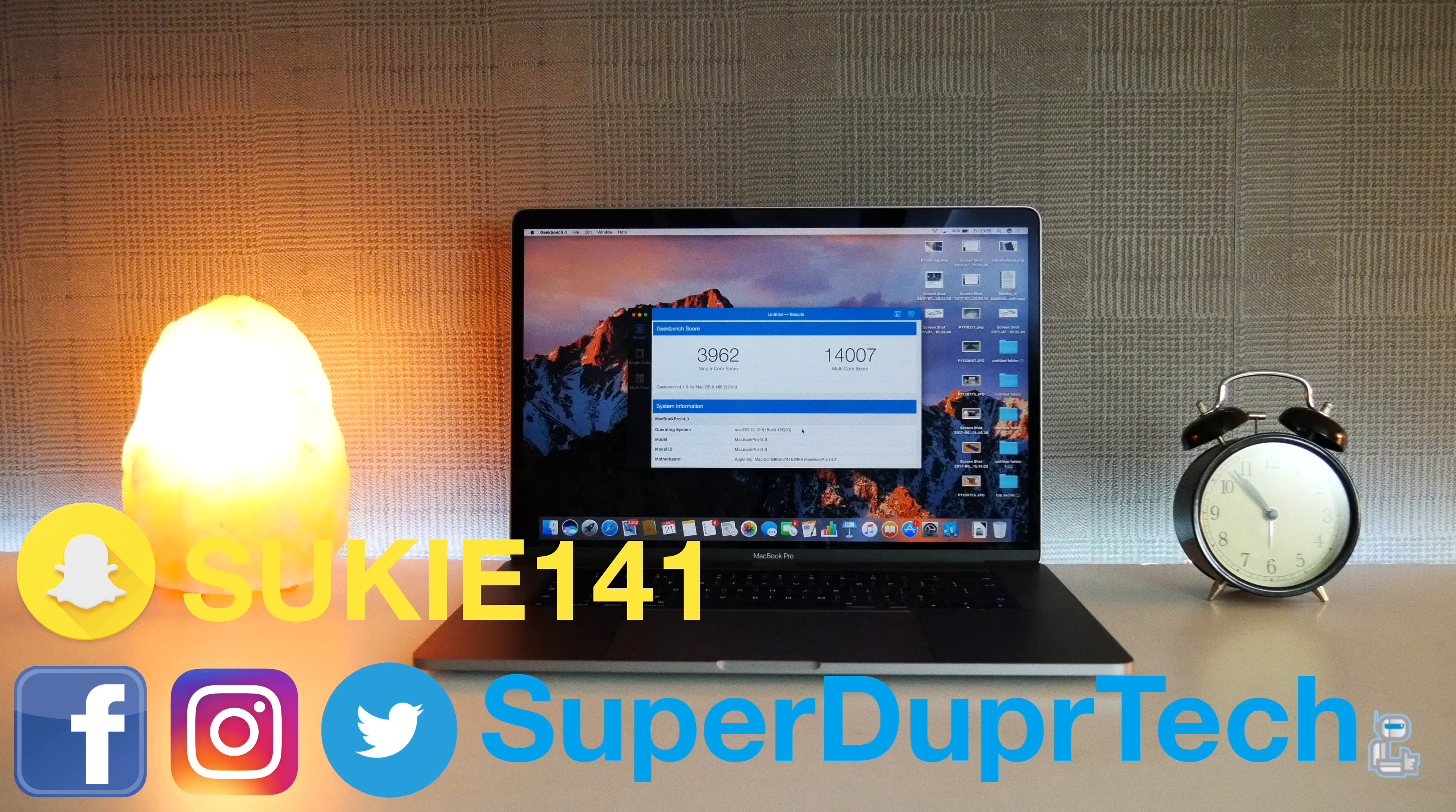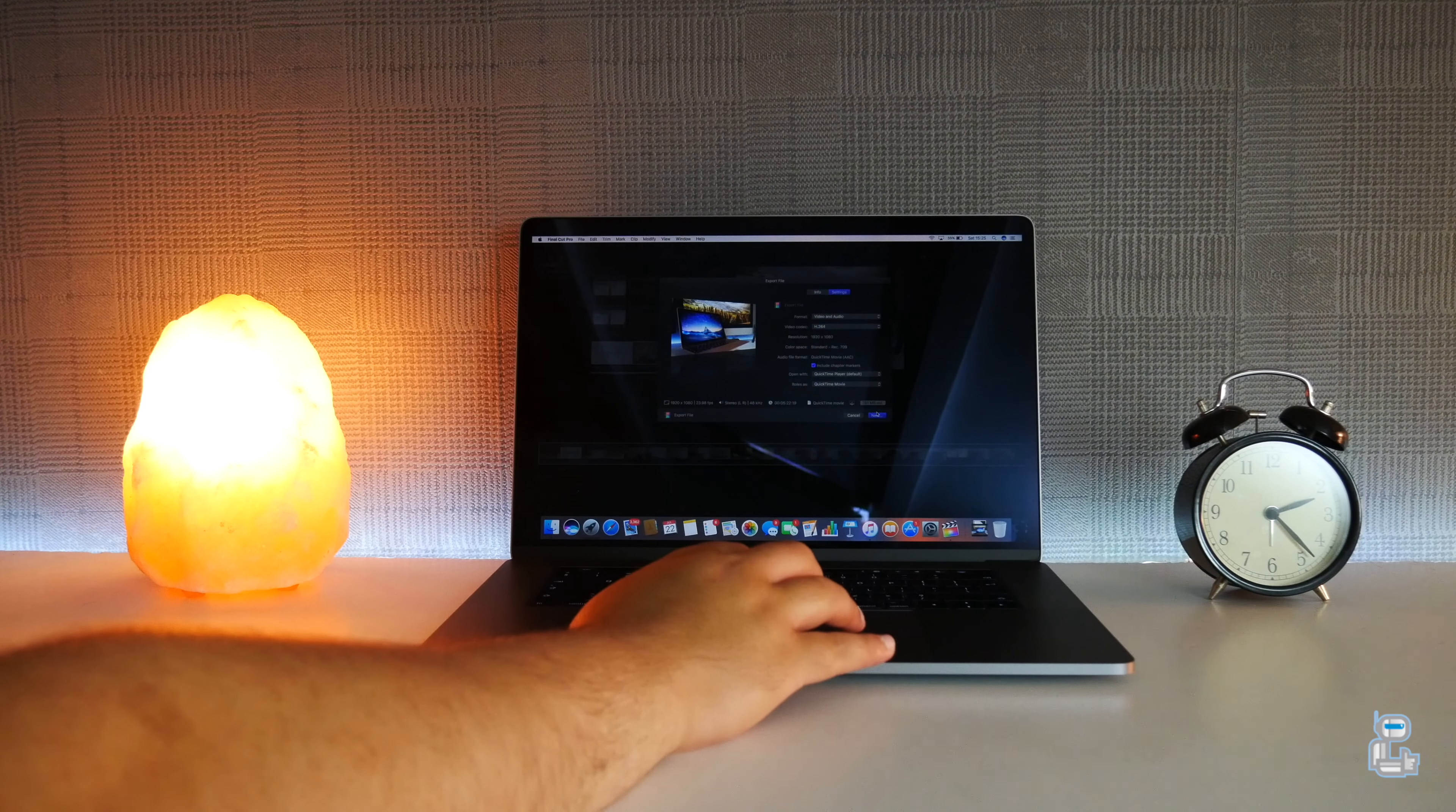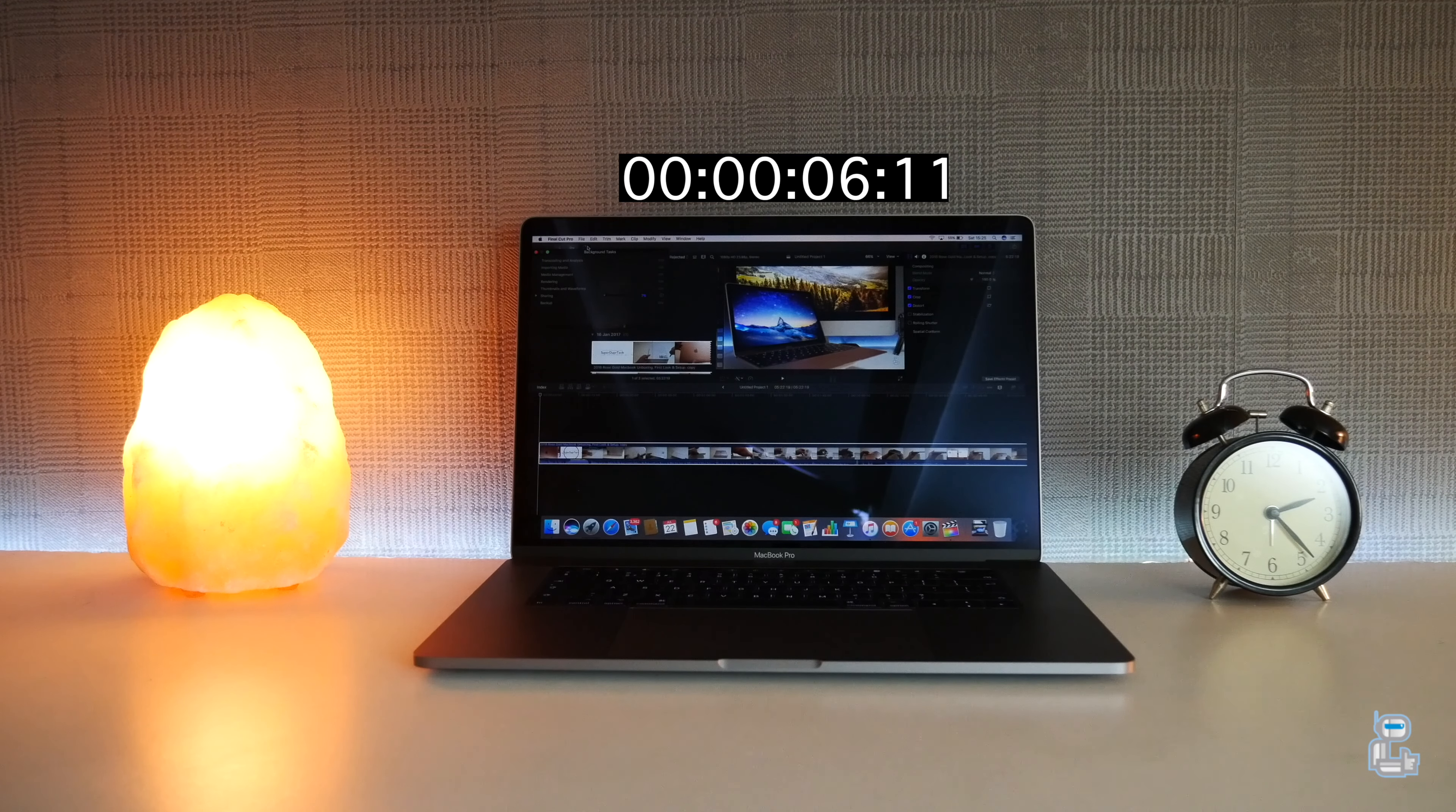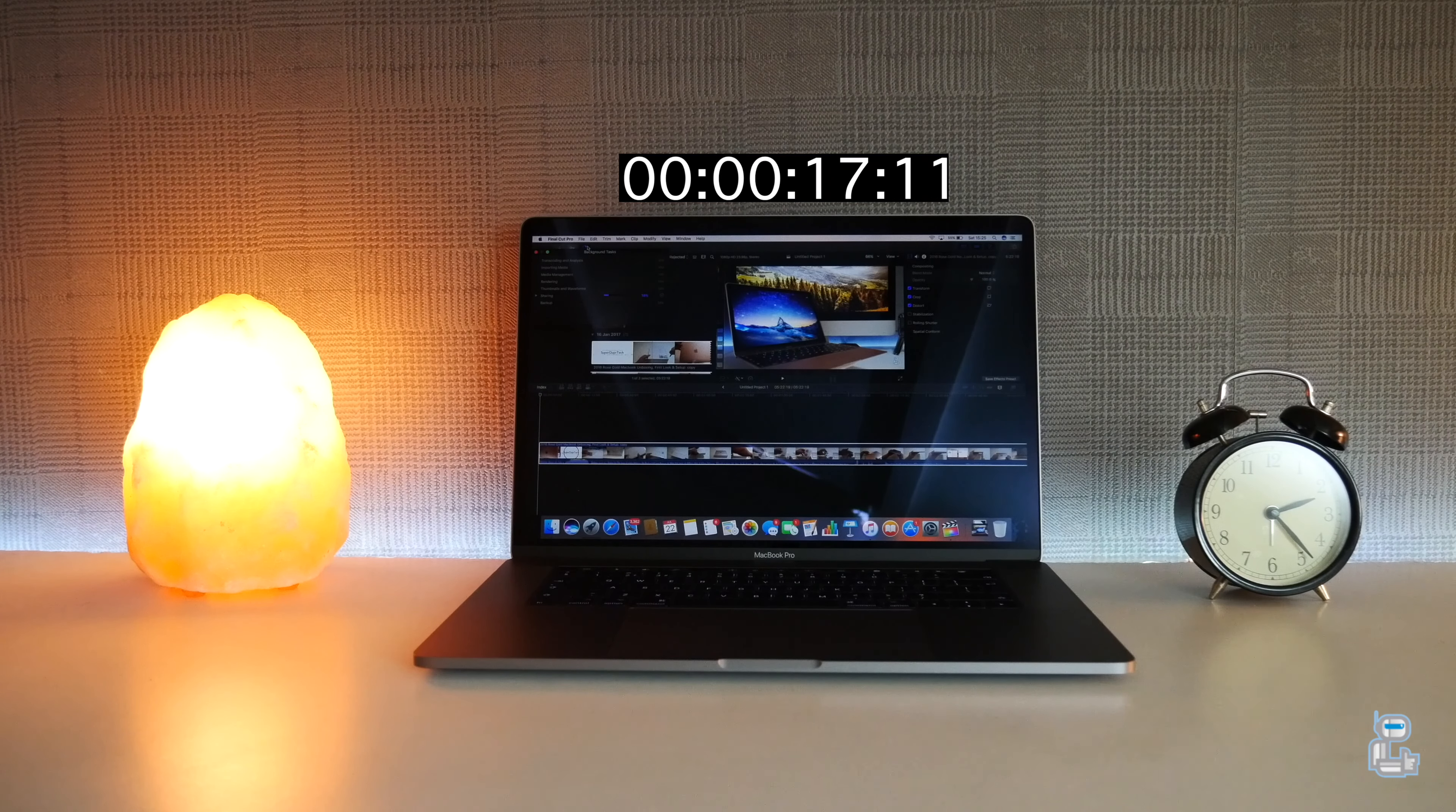However, where I did see some major improvements was in the space of video export. With the 2016 MacBook Pro, exporting a 5 minute 23 second video file took approximately 5 minutes 18 seconds, whereas with the 2017 model it took approximately 2 minutes 42 seconds. If you guys do want to compare the results that I got with the 2017 MacBook Pro to the 2016 one, then of course once again I will leave a card in the top right hand corner and links can also be found down below.